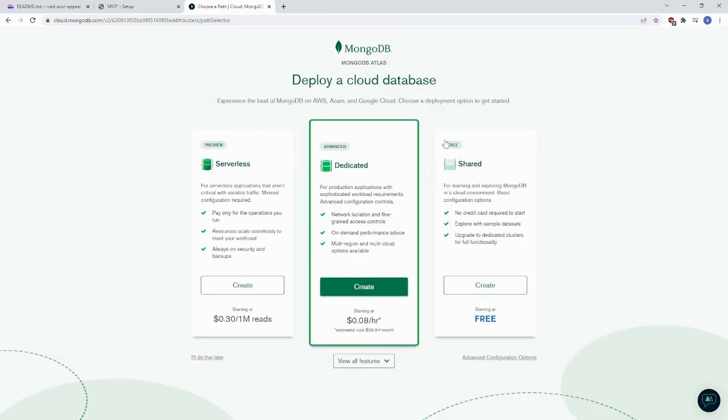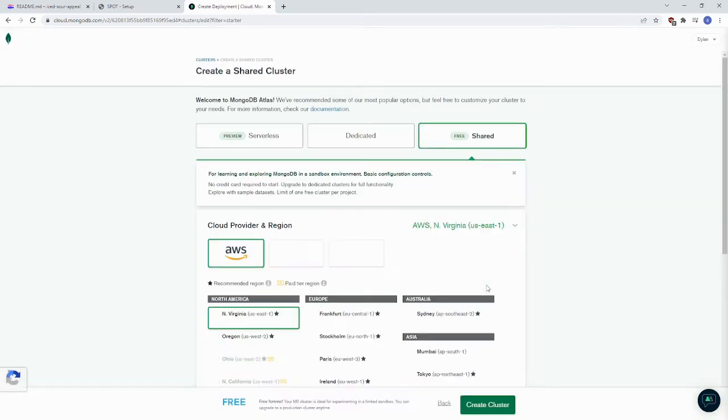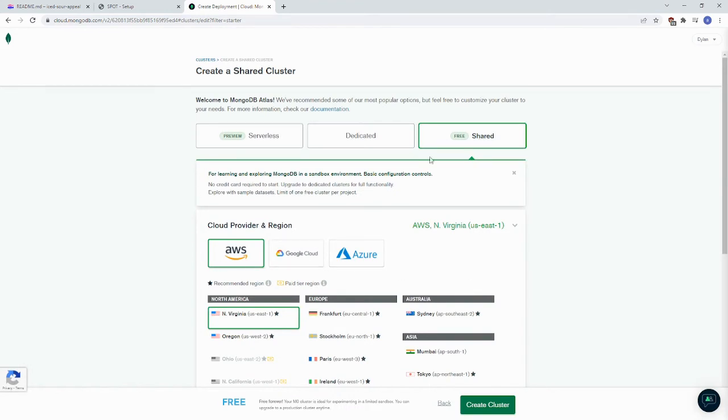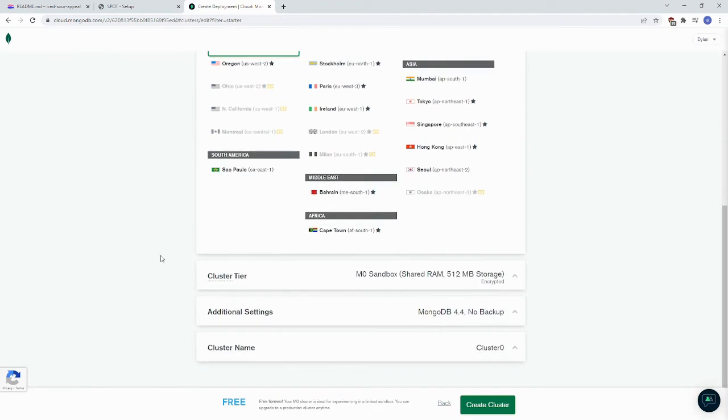You want to pick the free shared cluster. That's all you'll probably need for Spot unless you're doing something crazy. You can keep with the defaults for all of this. And create your cluster.